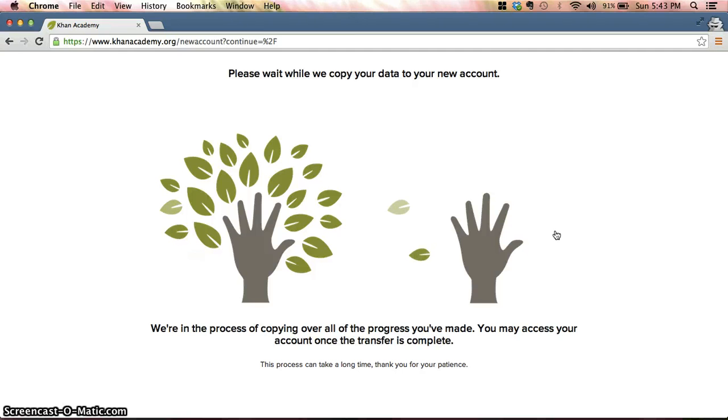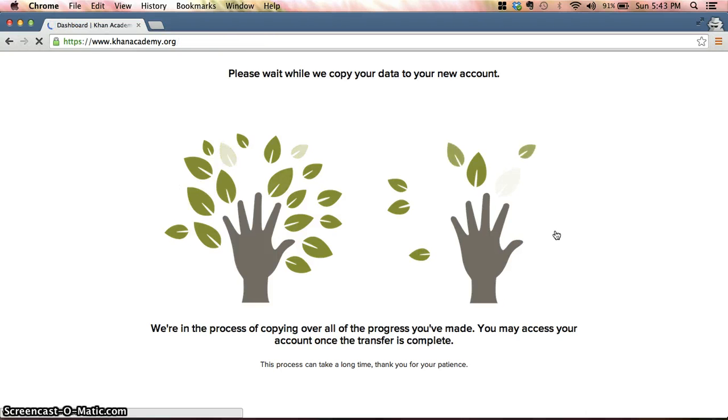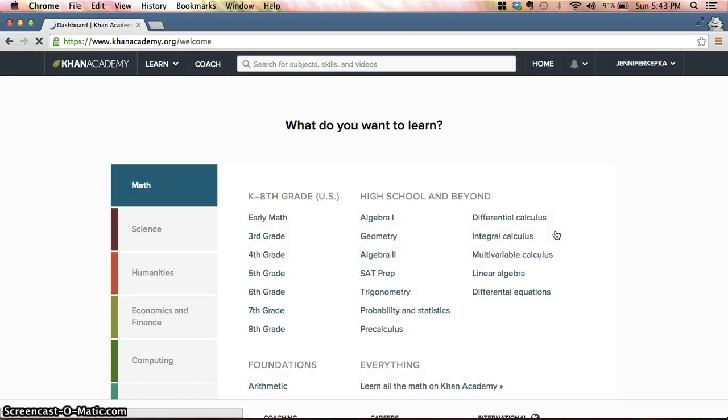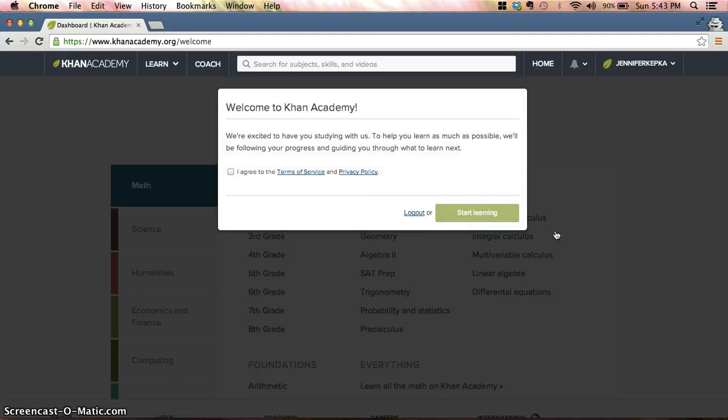Don't worry about it. There's no data that it's actually copying because it's a brand new account.